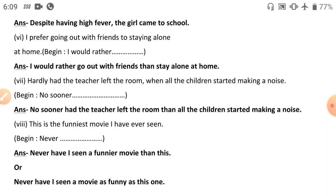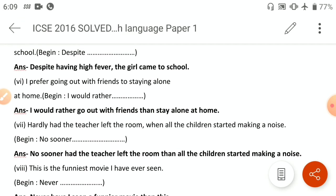That concludes the 2016 paper. We will be coming with more solved grammar questions for years 2015, 2014, 2013 onwards. Stay tuned. Hope you find it very useful. If you have any doubts or suggestions, feel free to share — we'll try our best to incorporate those. Good luck to all ICC students preparing in 2020, staying home and staying safe amidst the pandemic. Subscribe to our channel.